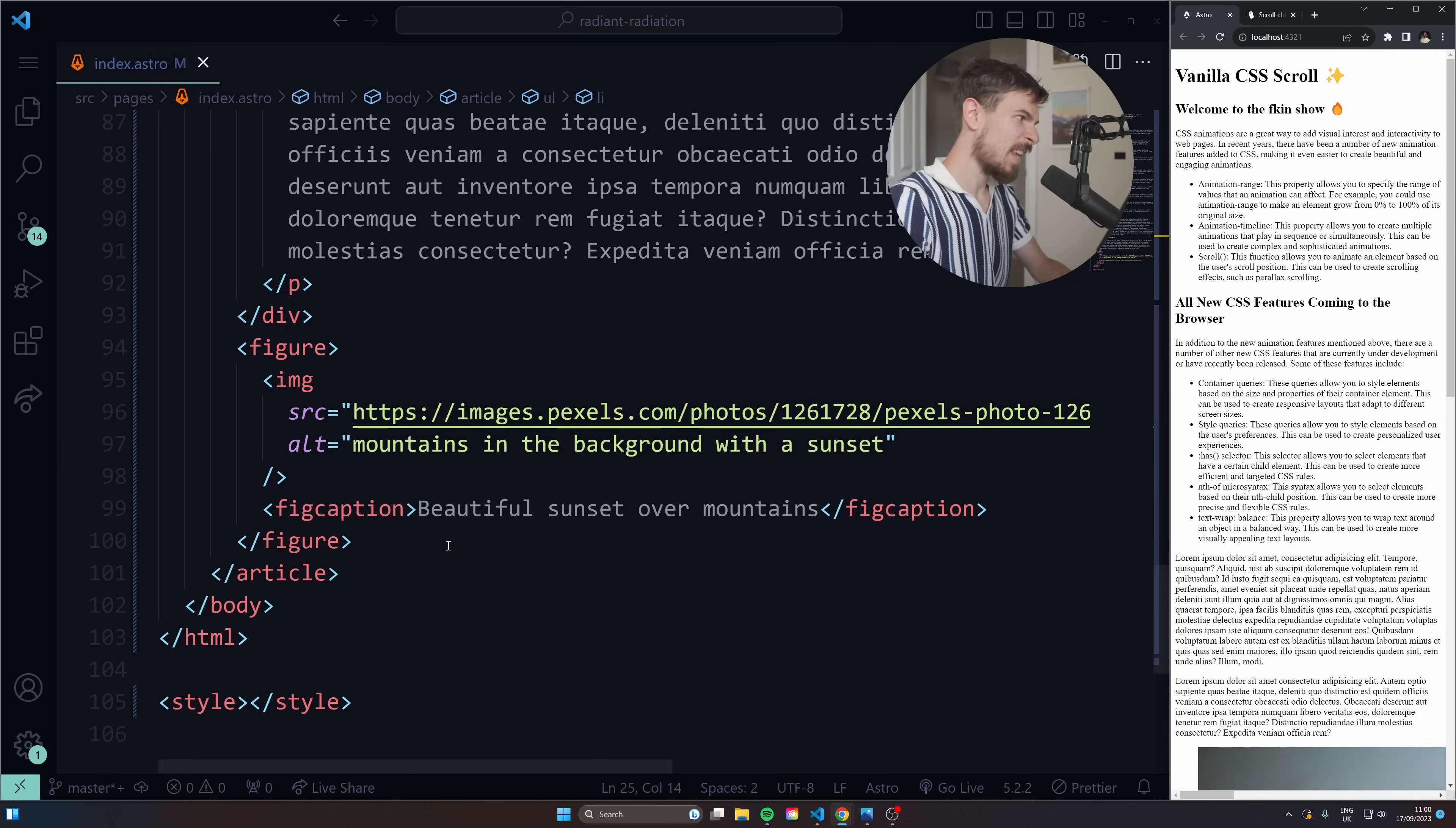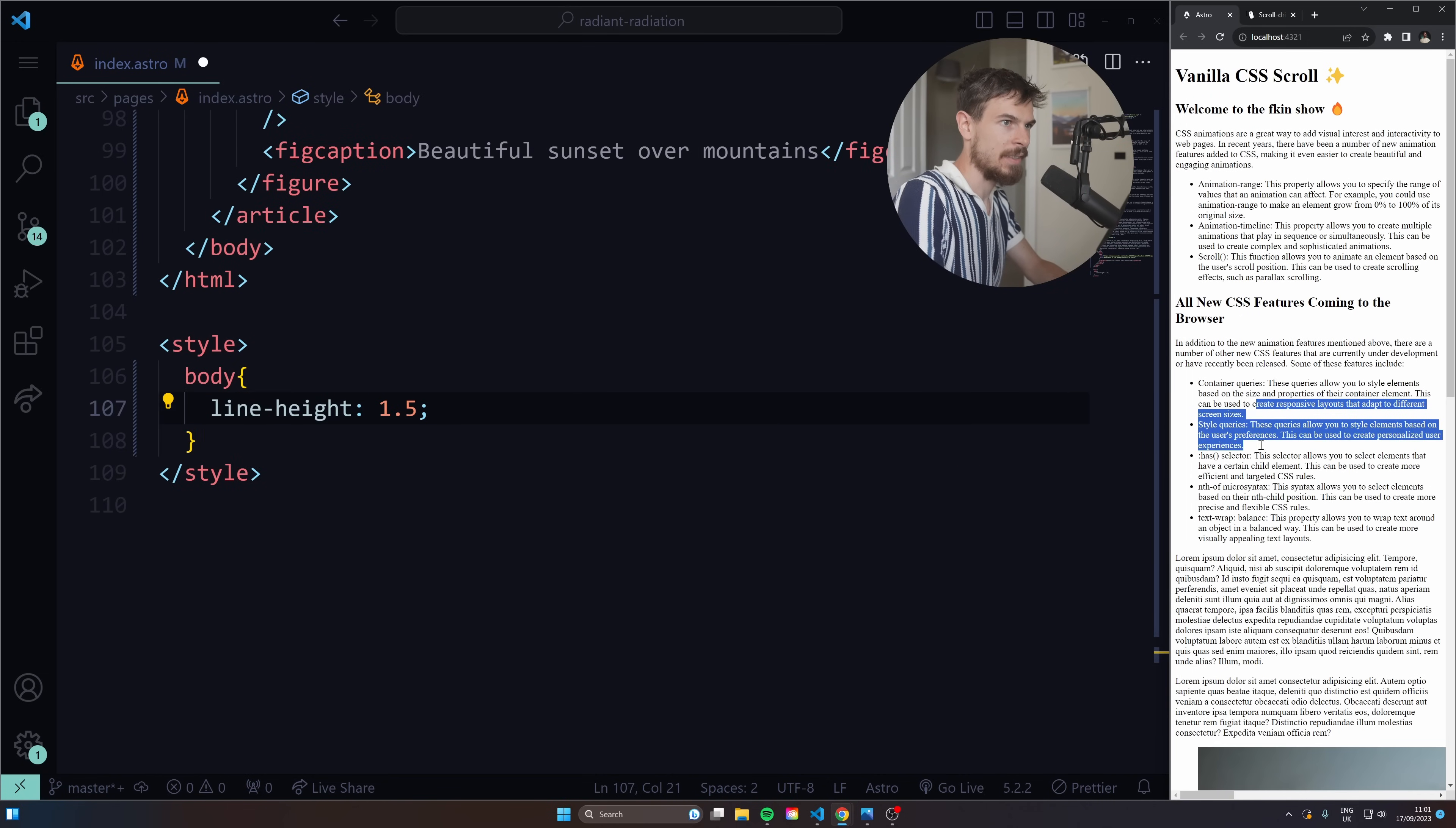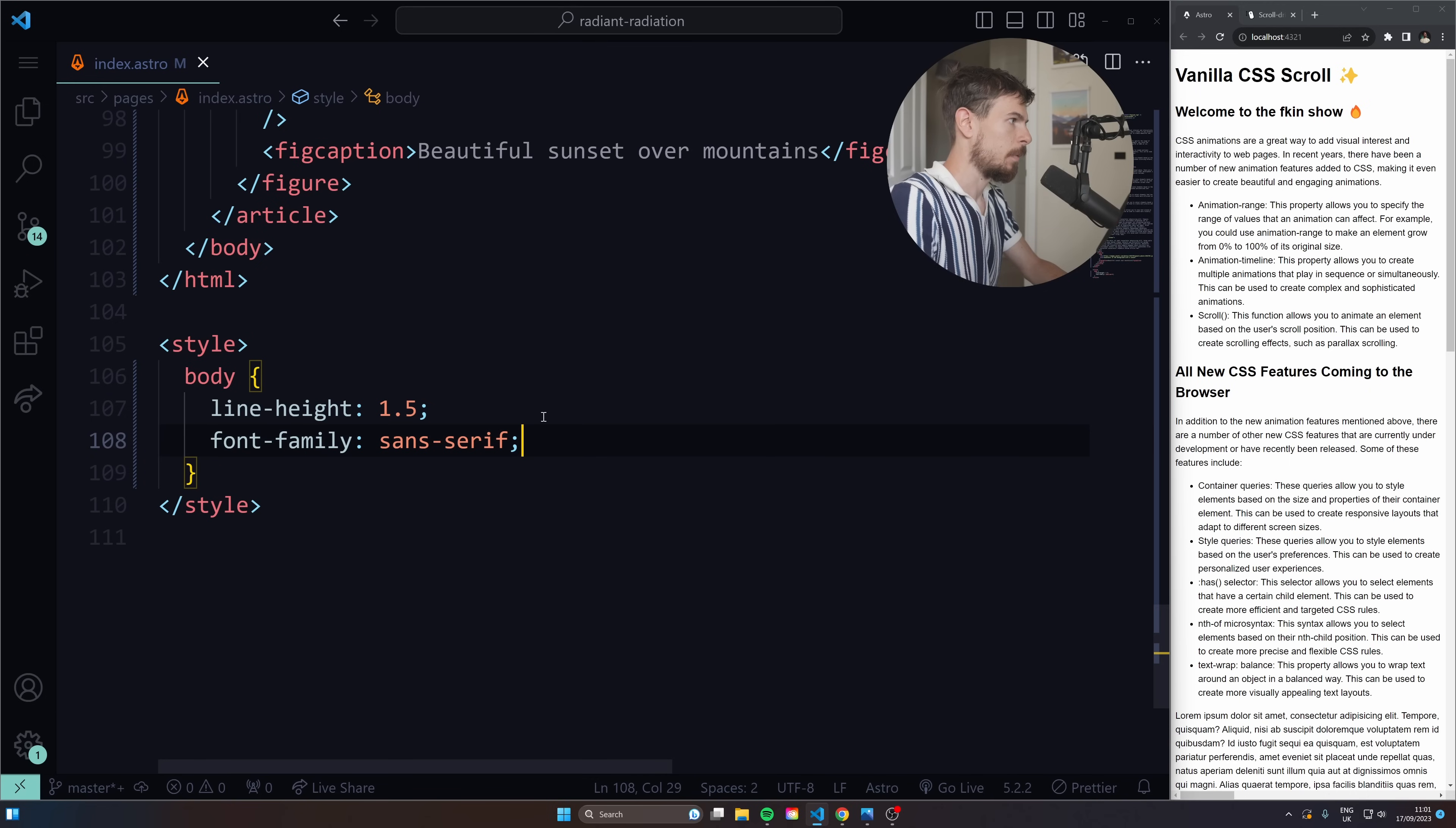I'll just add some minimal styling here so it doesn't look rotten. So we'll just do a line height here. Grab the body, line height, I'll do 1.5 just to spread the text out a bit there. And then we'll do a font family. Let's do sans serif.